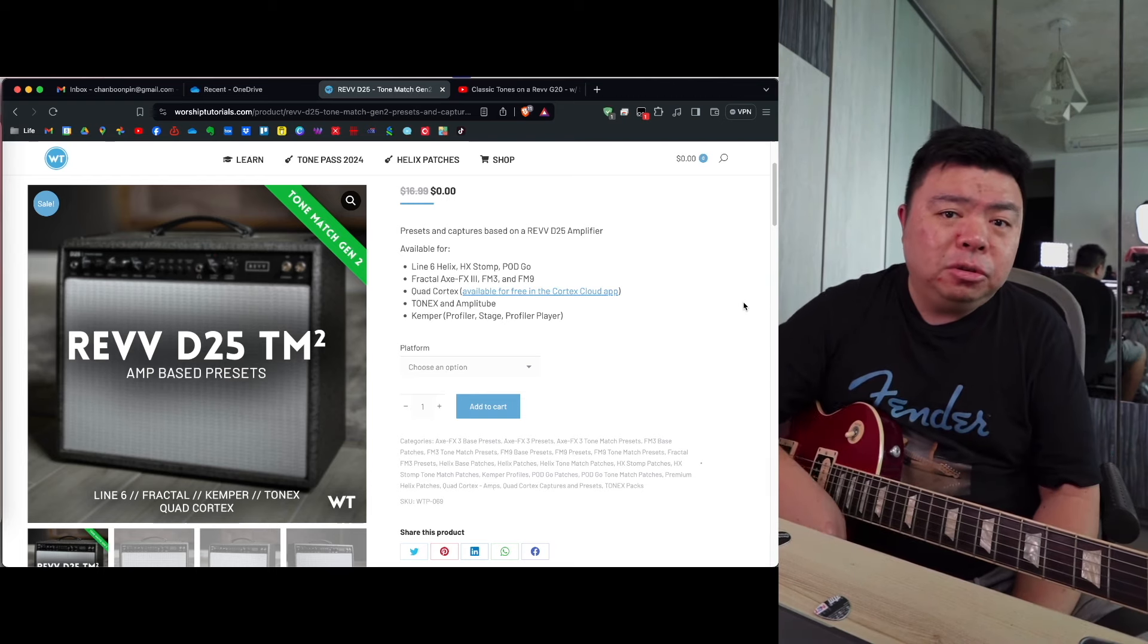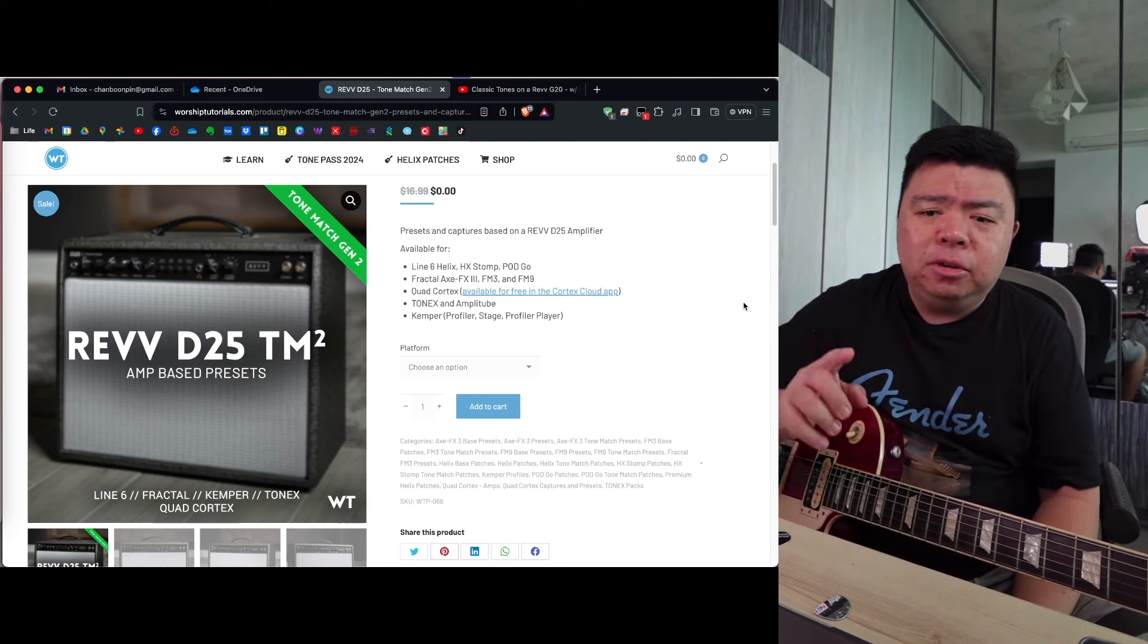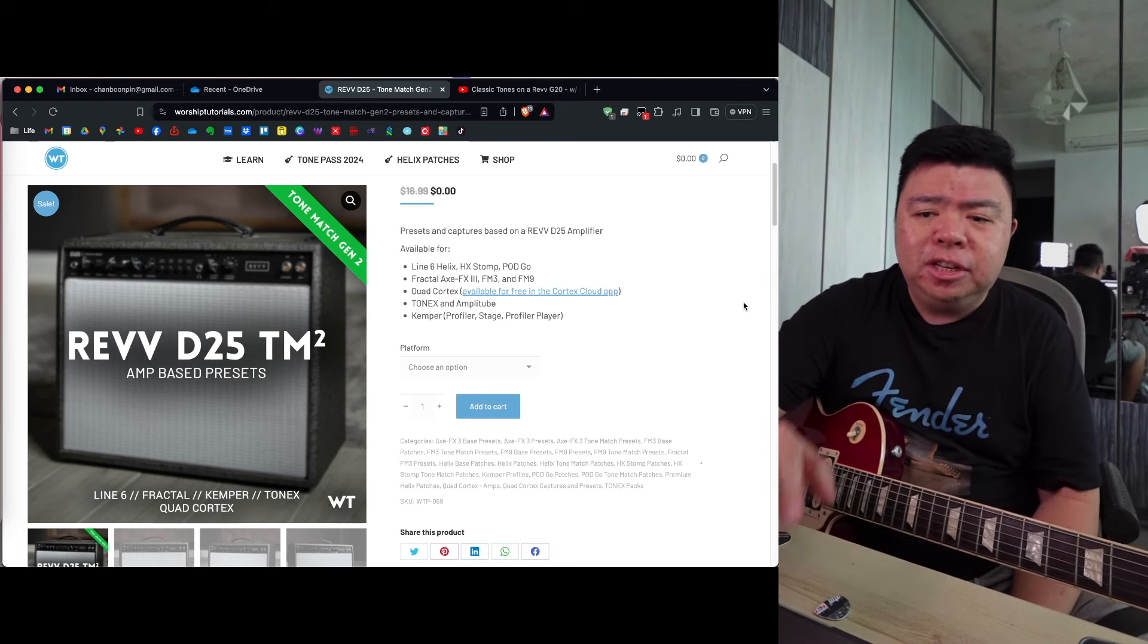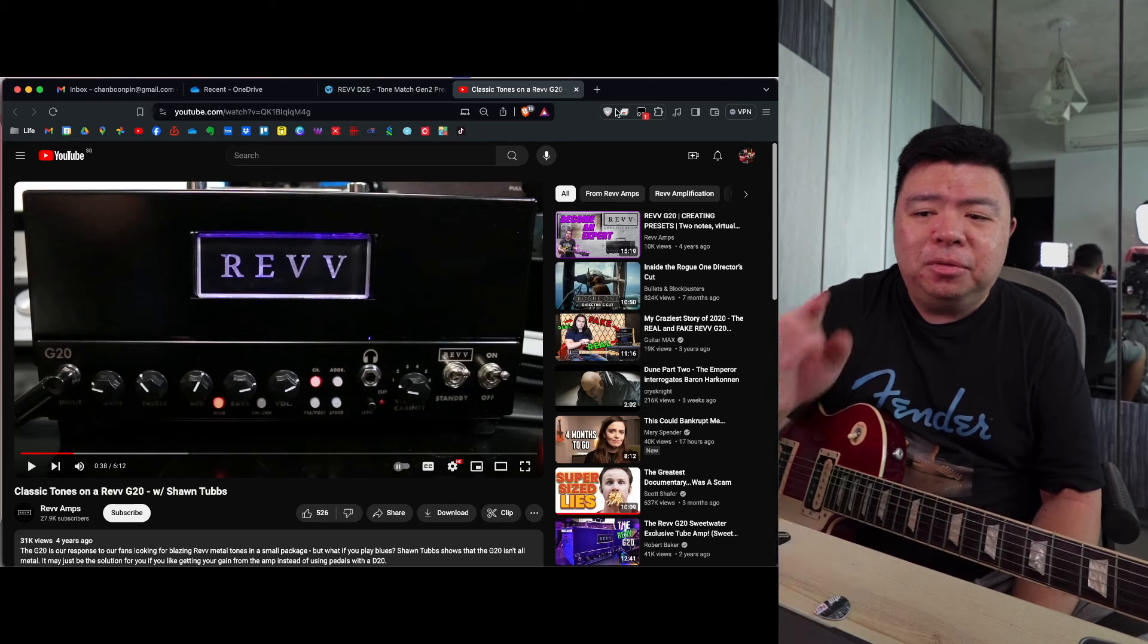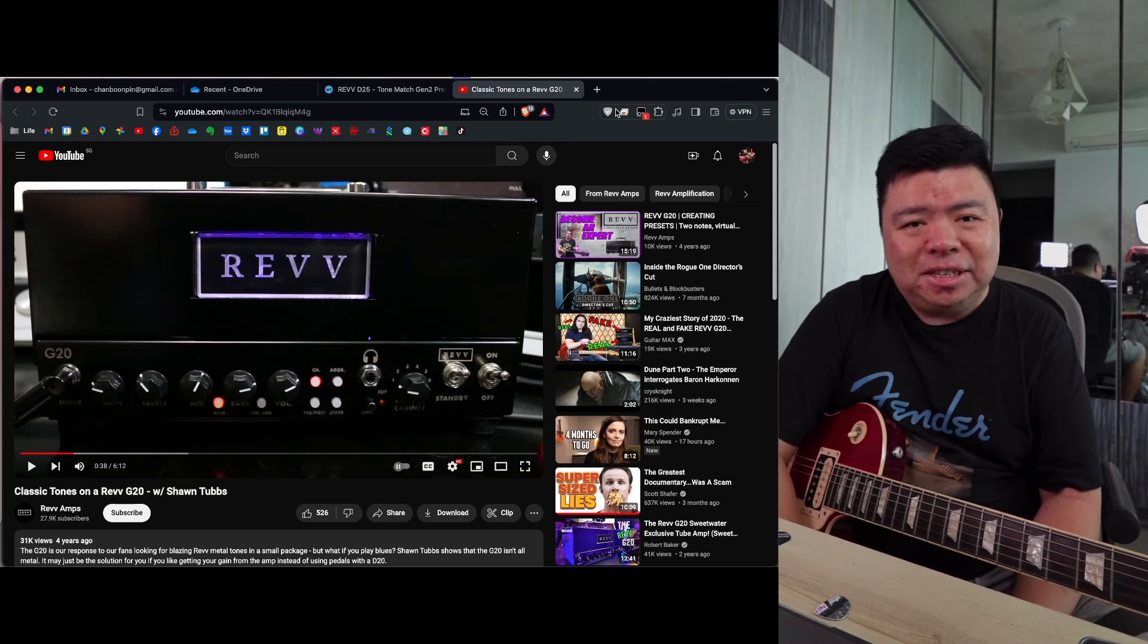But it's not quite in the sizzling category like a D20 does, the Sean Tubbs style. So in today's Tonal Recreation, I'm going to turn a Revv D25 and try to turn it into a Revv D20.